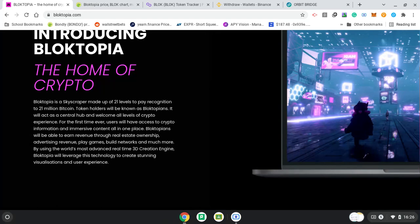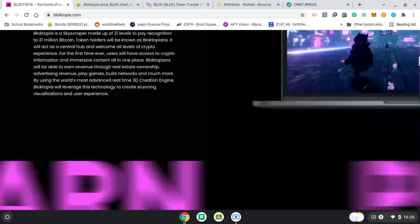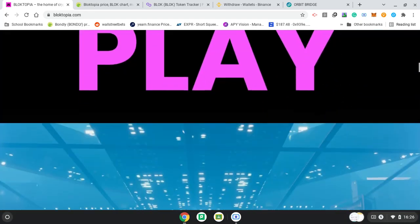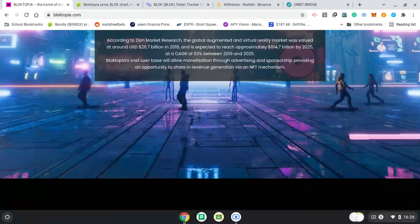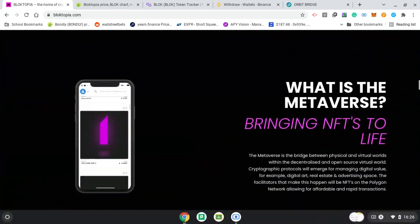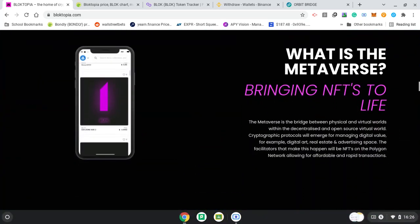Blocktopia will leverage this technology to create stunning visualizations and user experience. So, what else have we got? What is the metaverse? Bringing NFTs to life. Remember, NFTs have been popping for a while now. The metaverse is the bridge between physical and virtual worlds. Within the decentralized and open-source virtual world, cryptographic protocols will emerge from managing digital value. For example, digital art, real estate, advertising.